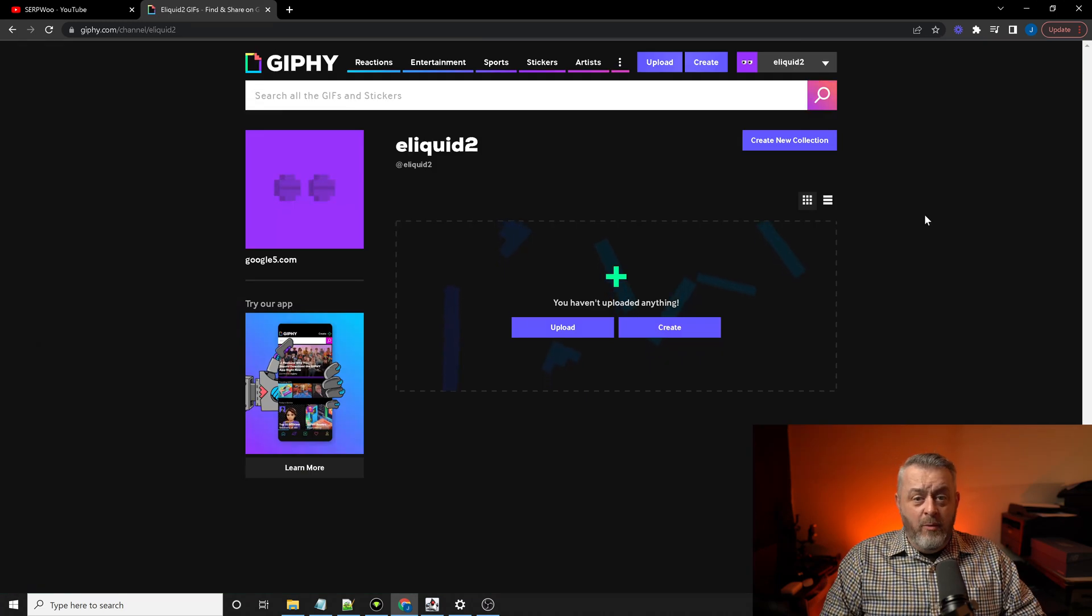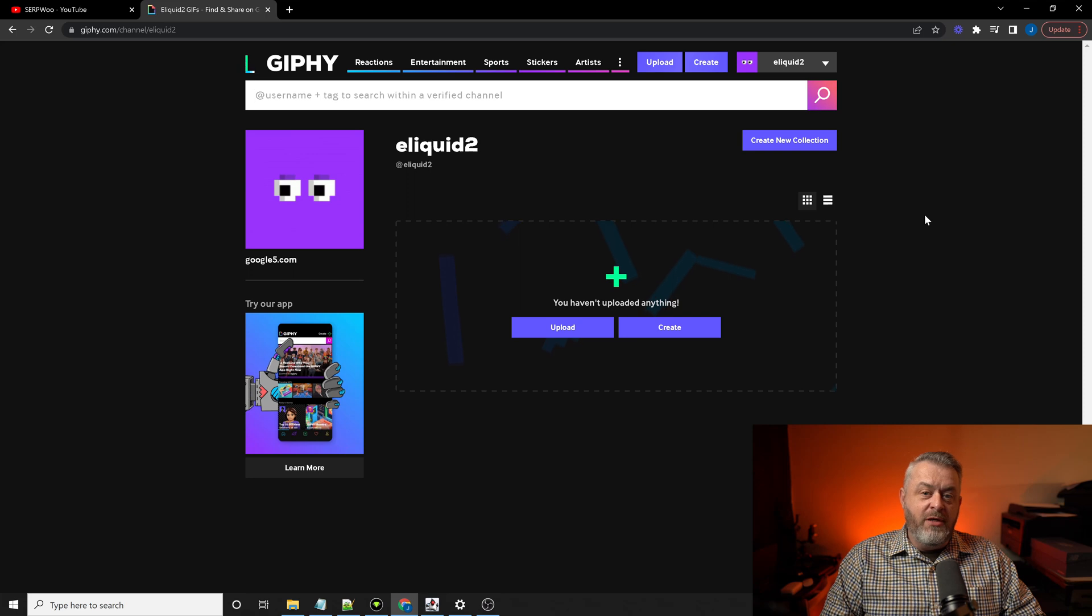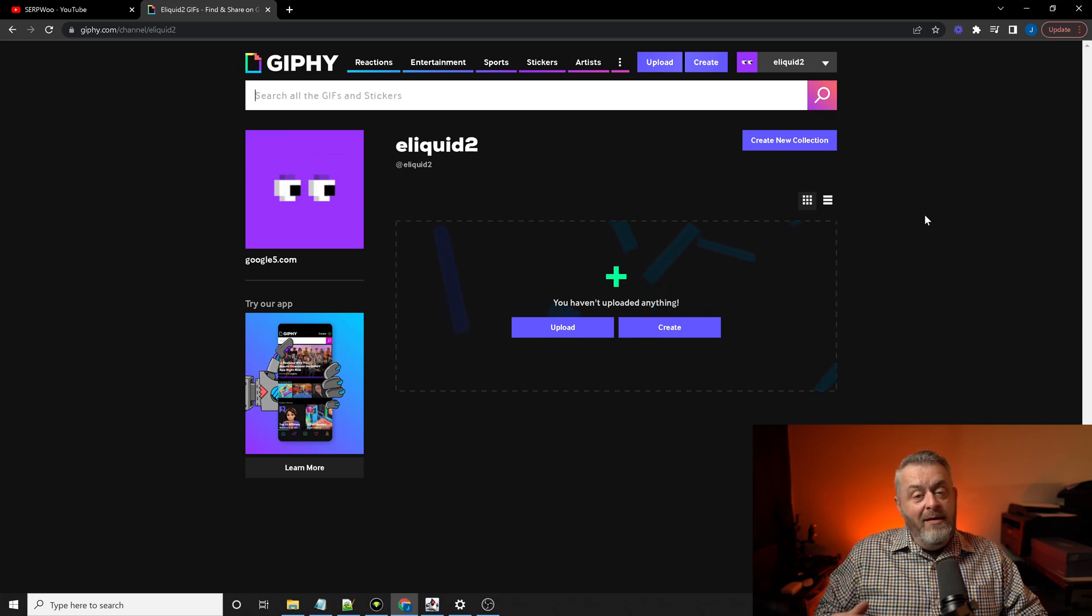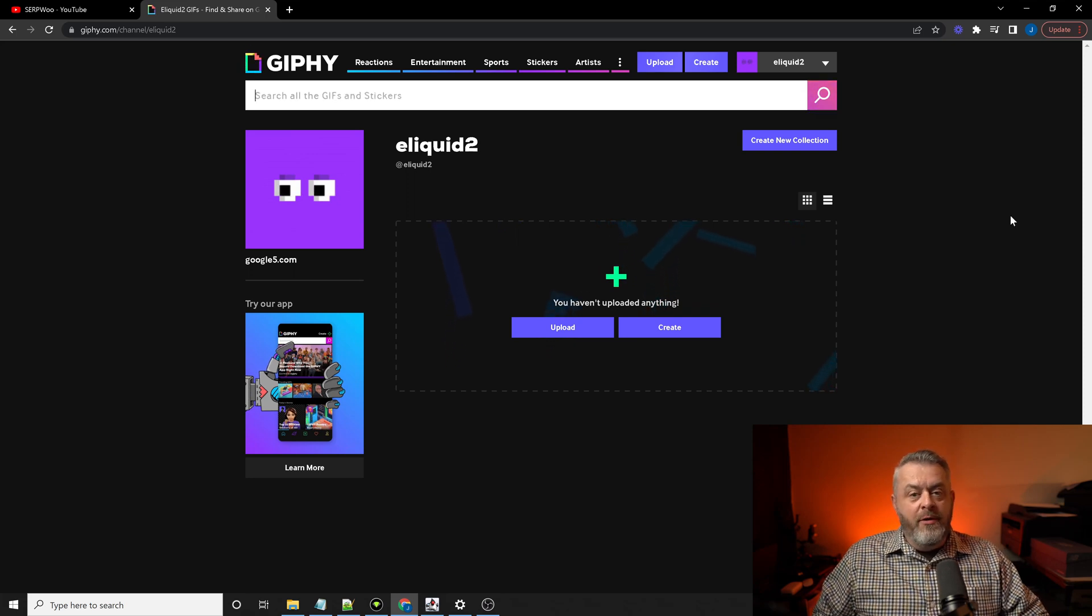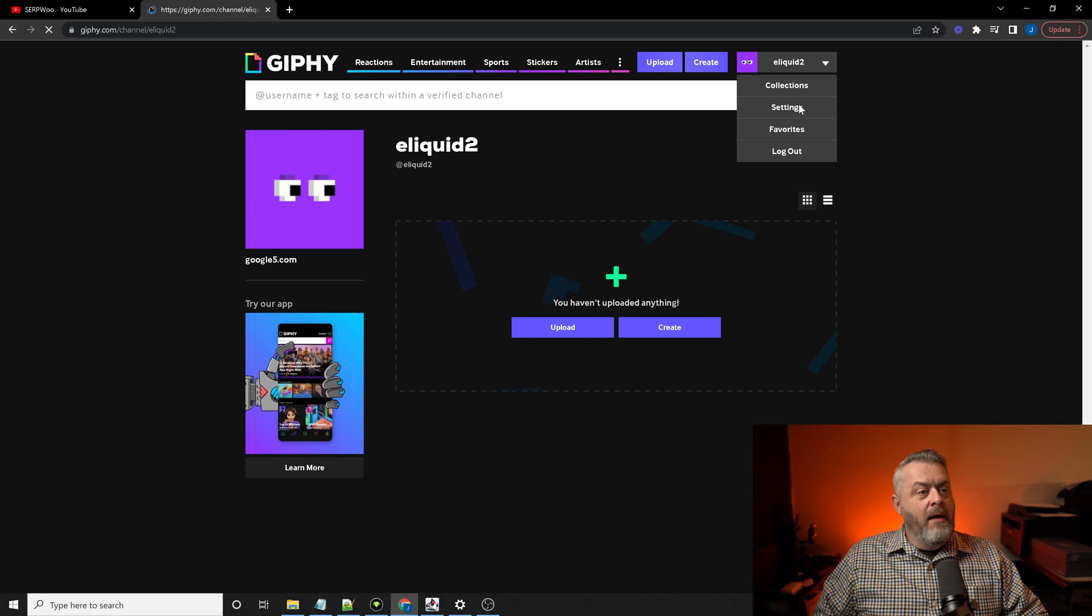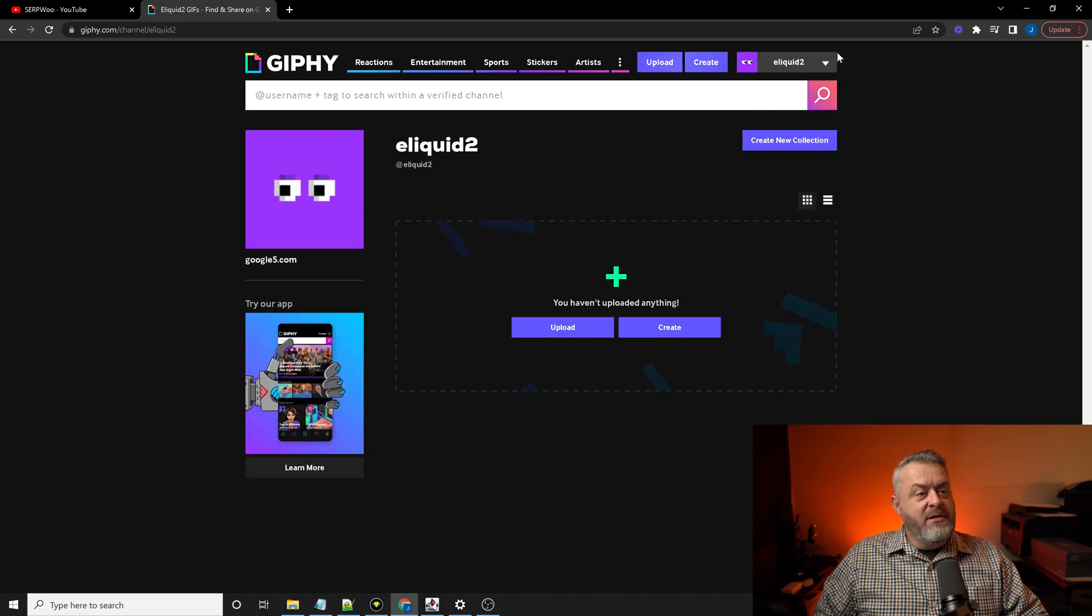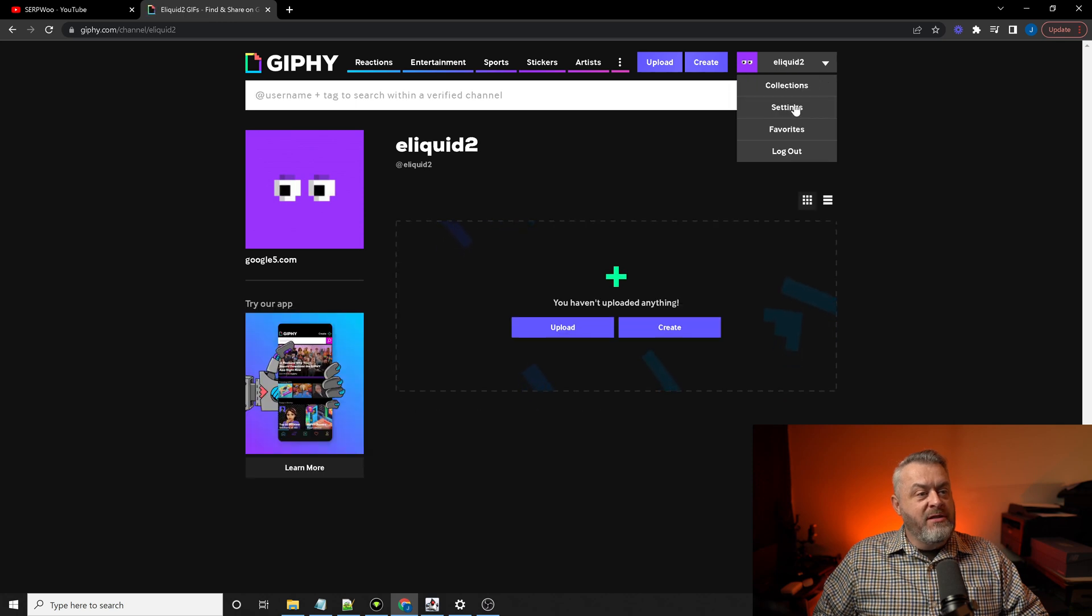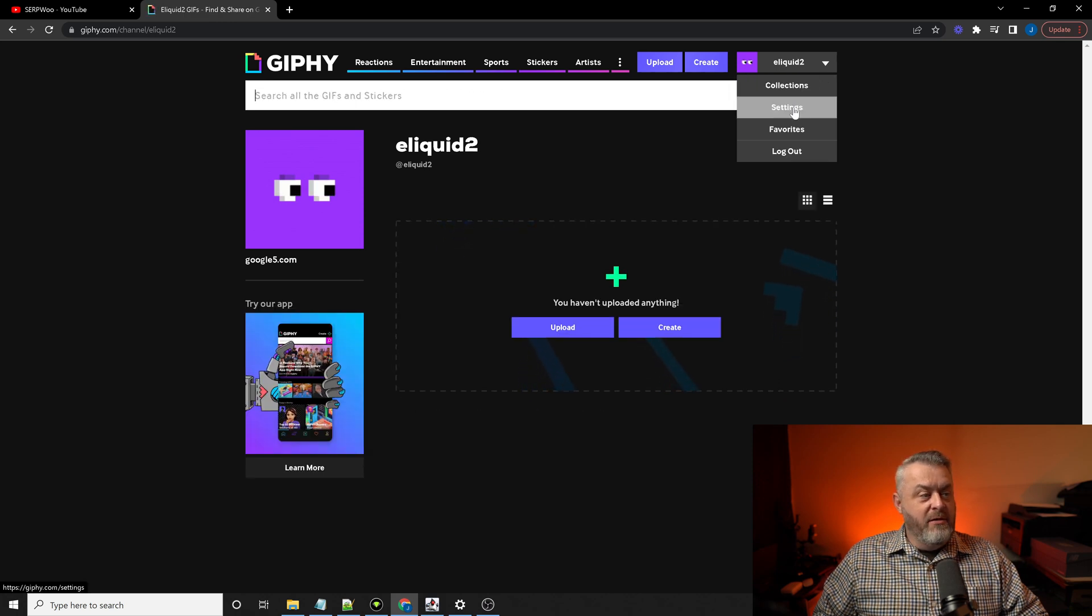Now, once you're logged in, this is the screen that you'll be presented with. Again, we're going to the upper right-hand corner. And you'll see a section that says settings. Go ahead and click on settings.